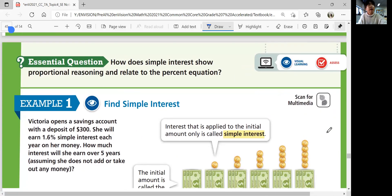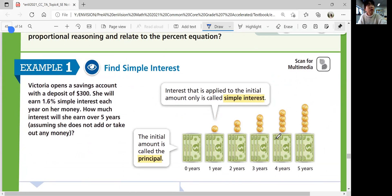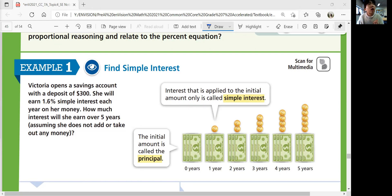Let's look at the next page. Think about how simple interest shows proportional reasoning and relates to the percent equation throughout the lesson. Example one: Find Simple Interest. Victoria opens a savings account with a deposit of $300. She will earn 1.6% simple interest each year on her money. Simple interest means the interest does not change — it's applied to the initial amount only. The initial amount is called the principal. Vocabulary: interest that is applied to the initial amount only is called simple interest.